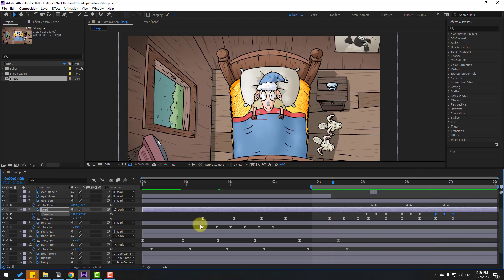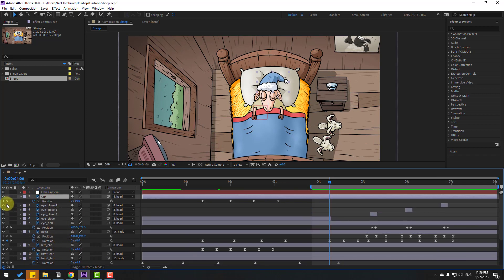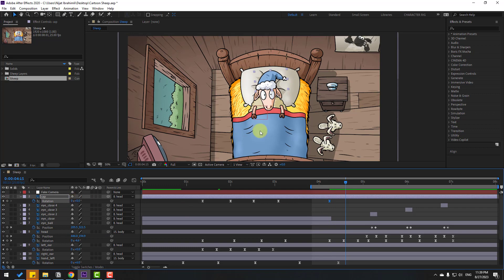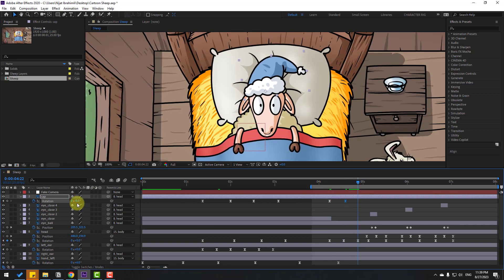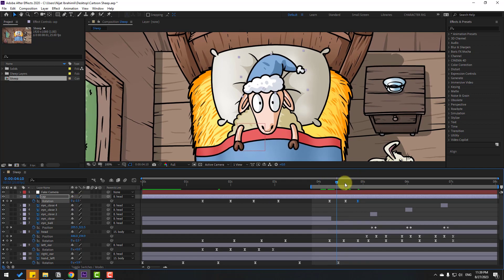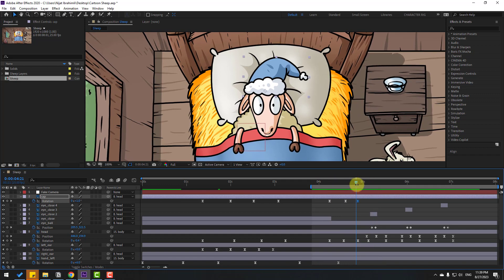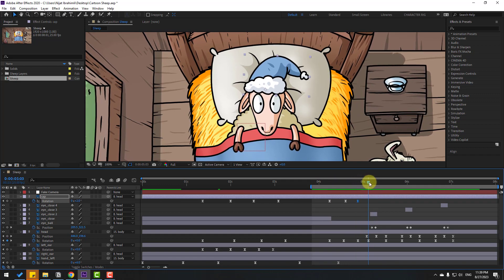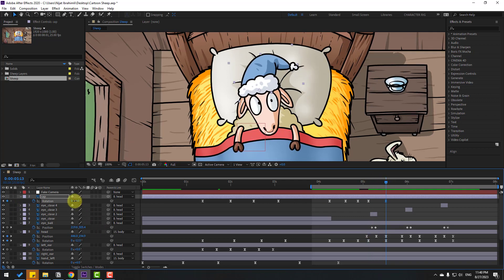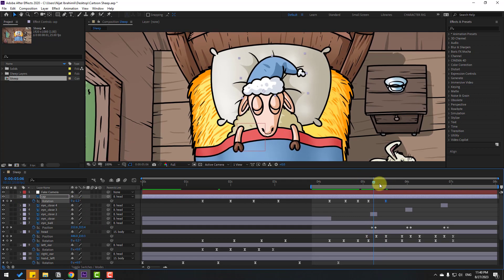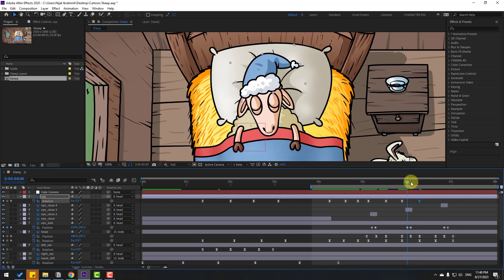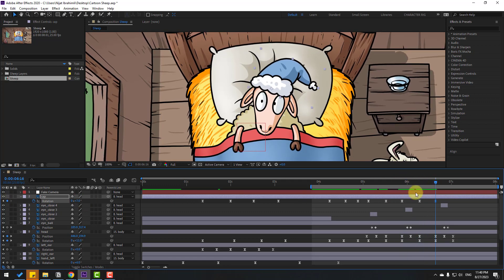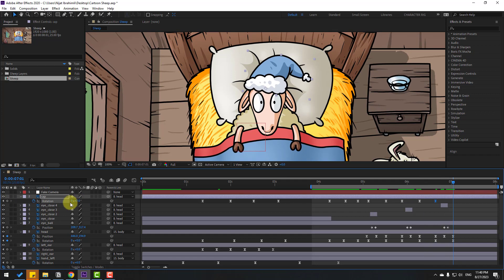Select the cap layer, make a rotation keyframe, go forward, and change the rotation. Go back and change again. Then add more rotations at intervals — change rotation left, then right, then back to 0.